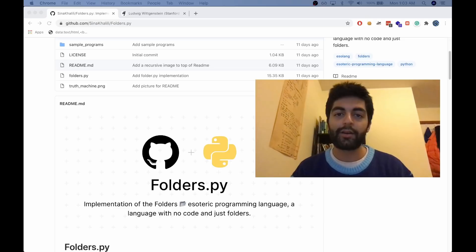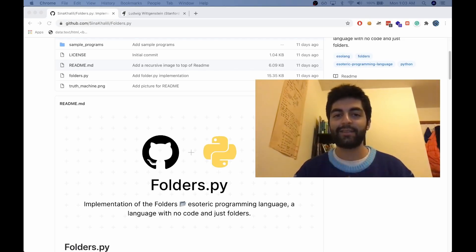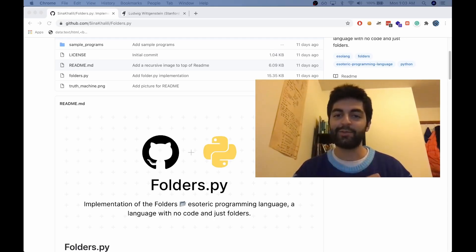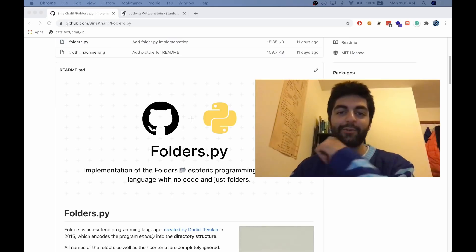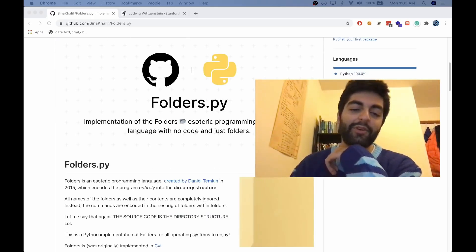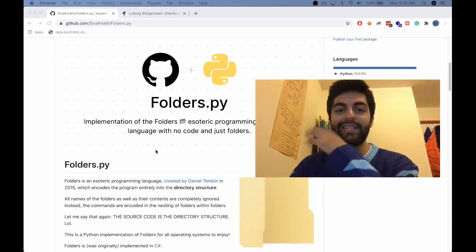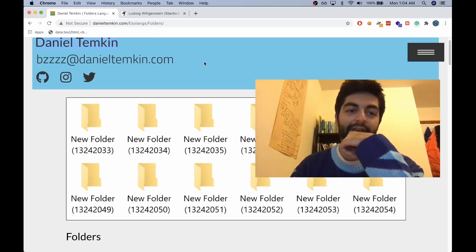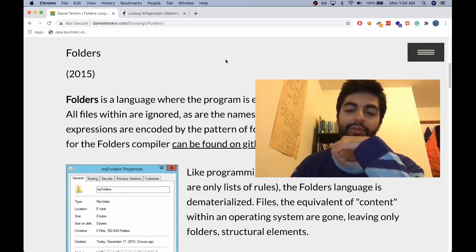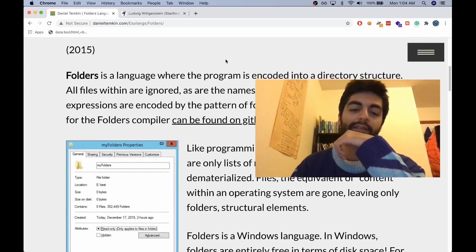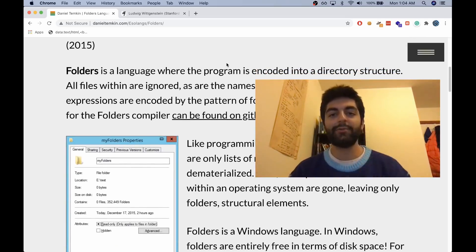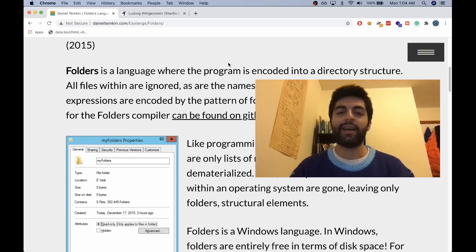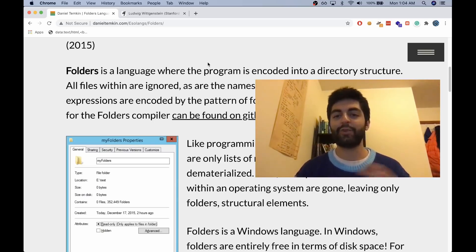Hello again, dear beloved companions in YouTube. The esoteric programming language Folders - the programming language with no code and just folders. Daniel Temkin made Folders, and basically it's a language that's interpreted on a root folder.